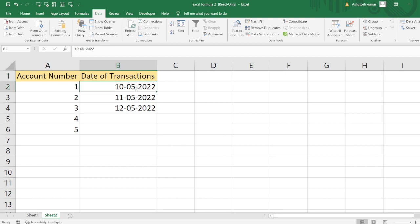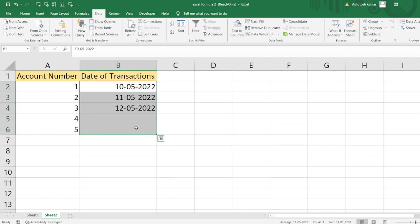So there are three unique date values present in Column B, and we can conclude that there were three different dates on which transactions have happened in all those accounts. Friends, I hope you have liked this particular concept.